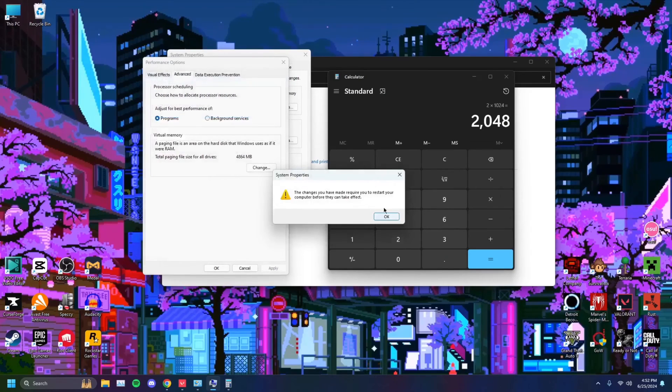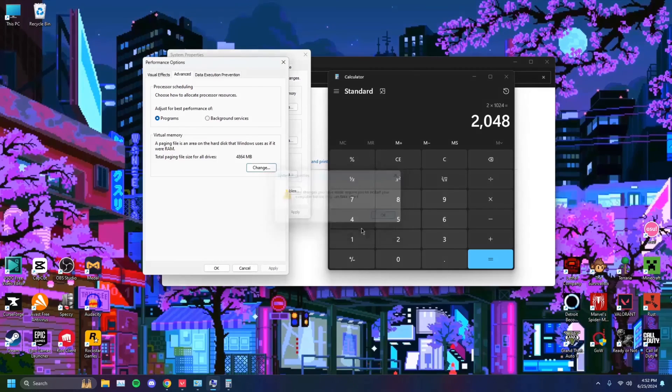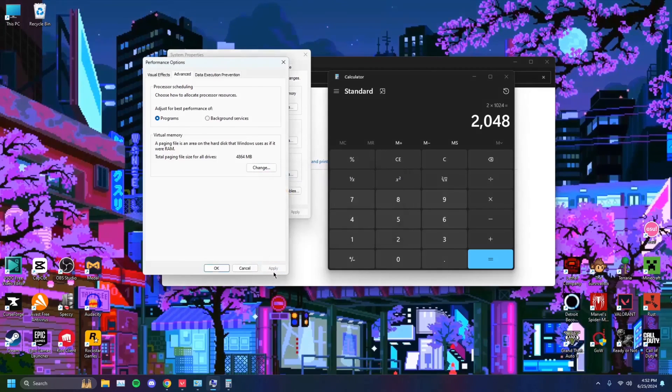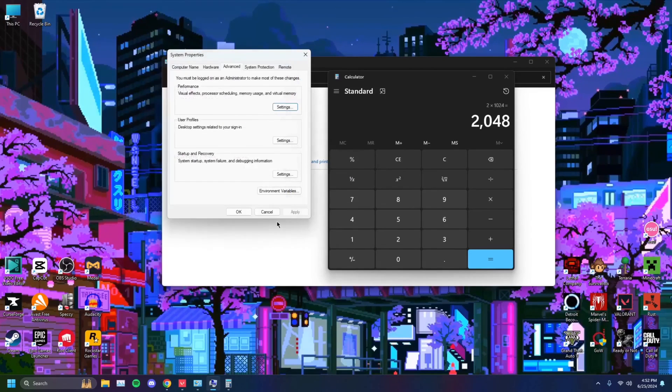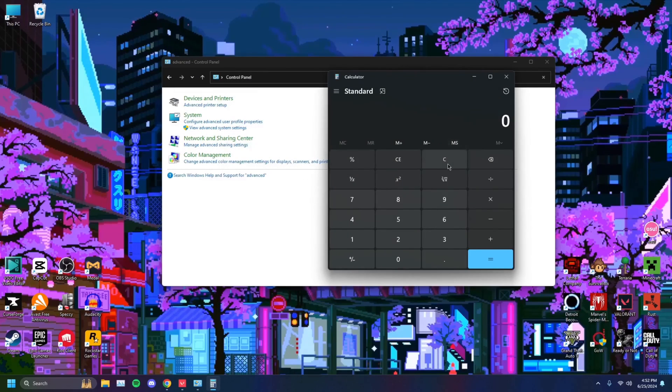Okay. And it'll give you a prompt to restart your computer before anything can take effect. That's great. You want to do that. Hit apply, hit okay. And that'll be it. Restart later. Okay. So you're good.